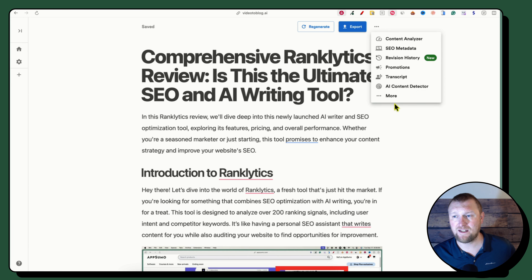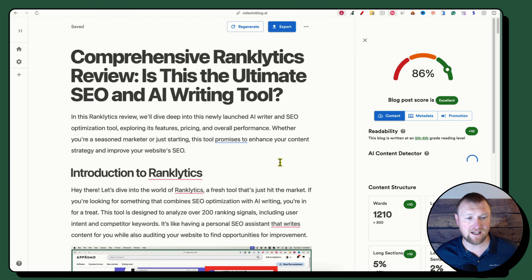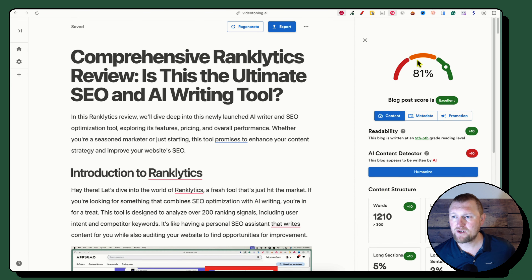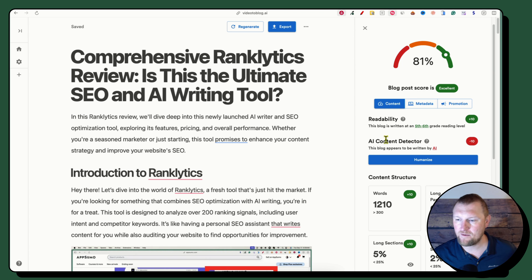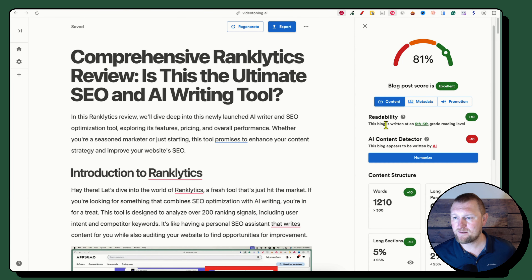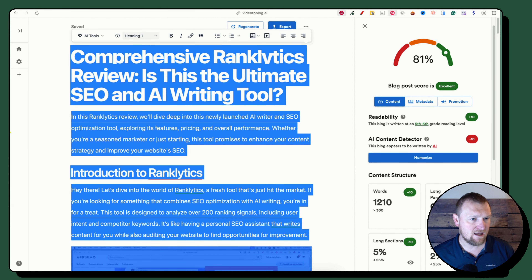You can click the three dots menu to get to additional options, including a Content Optimizer. Watch what happens — now we've got a full-fledged SEO-type tool. We're getting an 81 from their native score, which it rates as 'excellent' and within range. It does say this blog appears to be written by AI — you can verify that with ZeroGPT or similar tools. It also says the blog is written at a fifth or sixth grade level, though I'm not sure how they calculate that score.